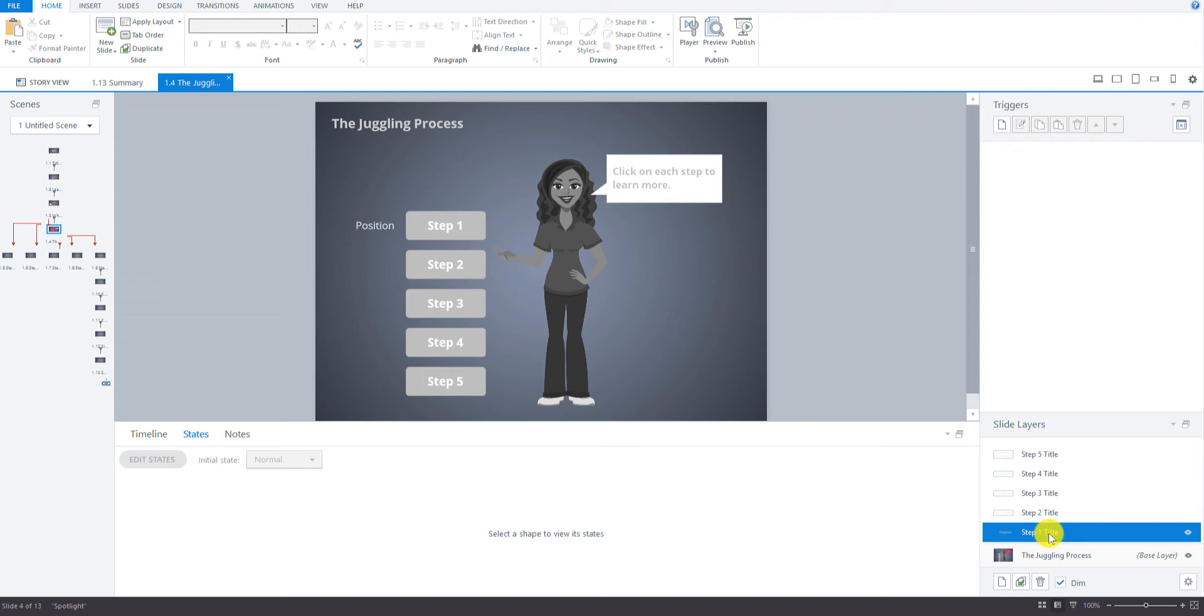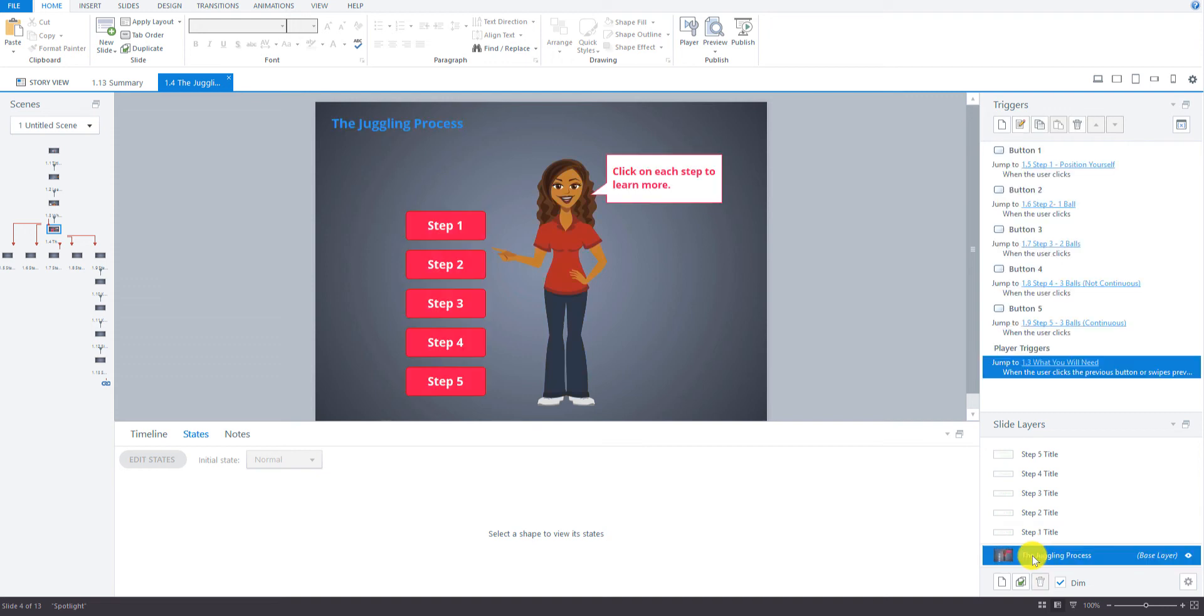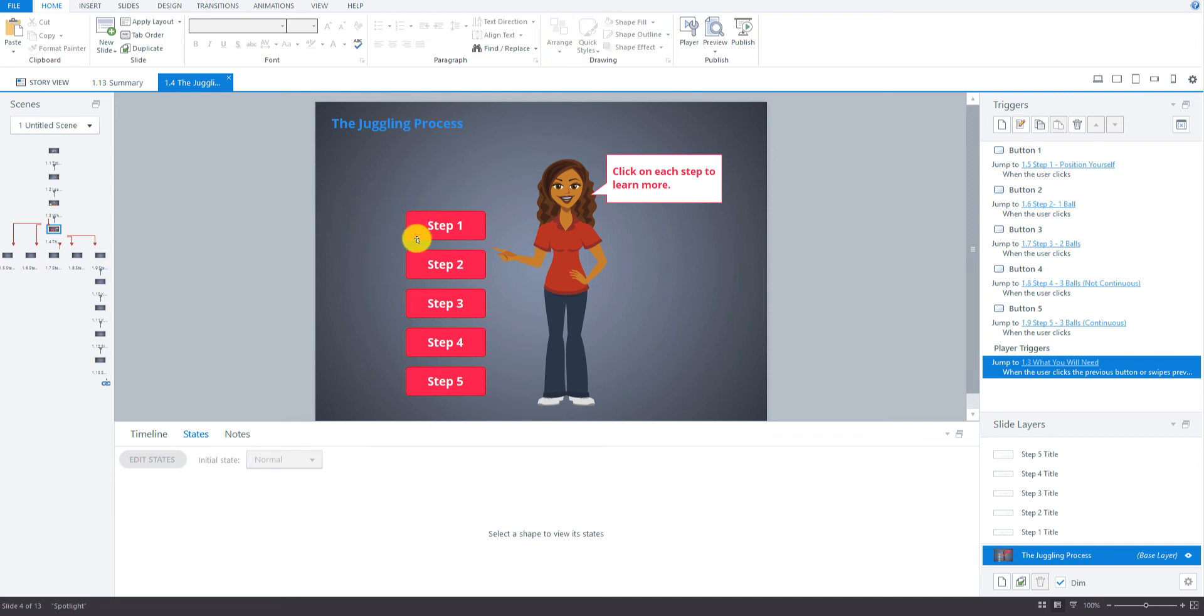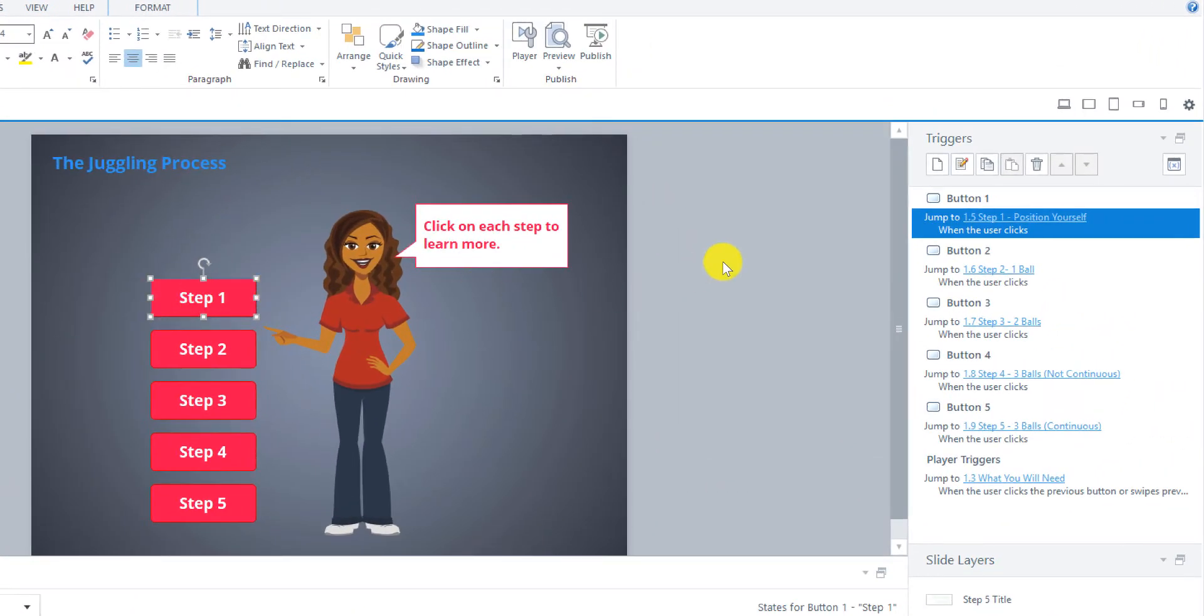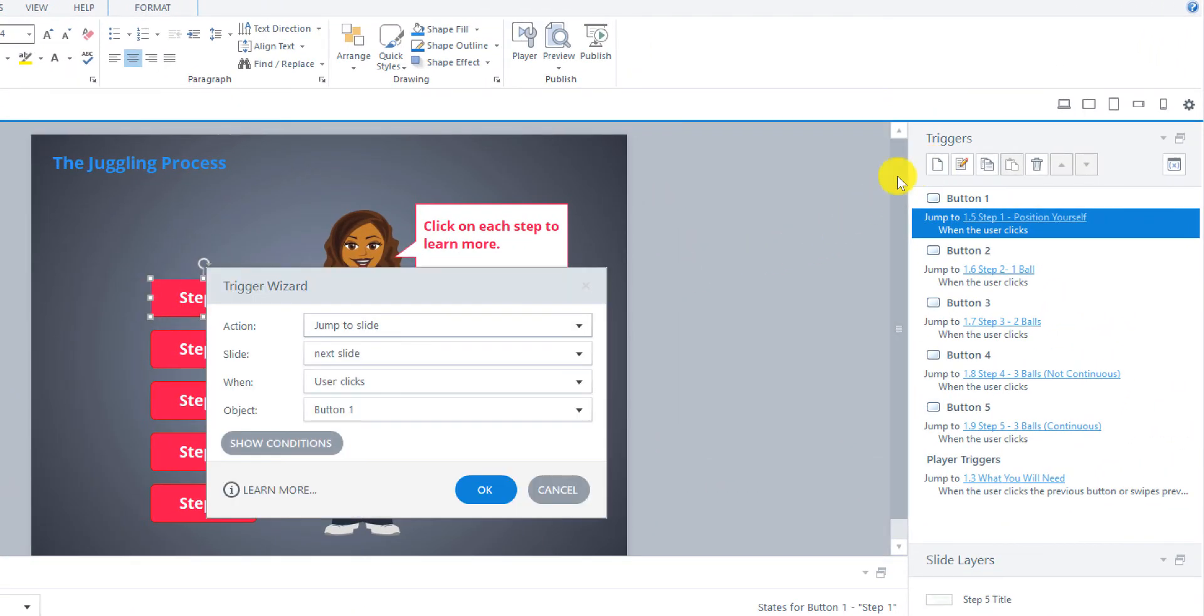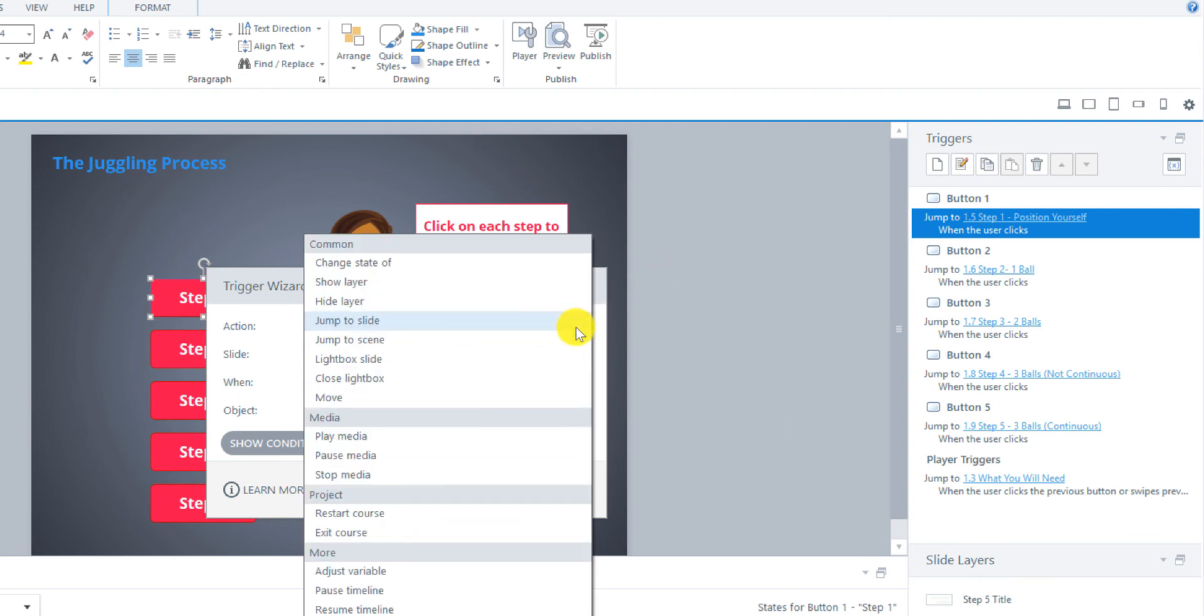So now the last step is to go to the juggling process main screen or base layer here. And we have to make sure that when this hover state, so when this button is hovered over, they'll be able to see those text boxes. So we need to create another trigger here for each of the buttons.